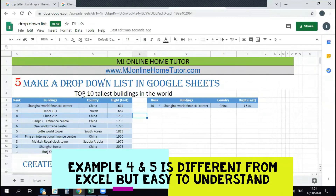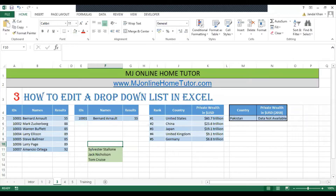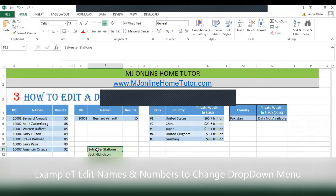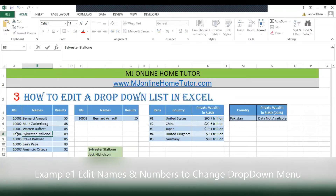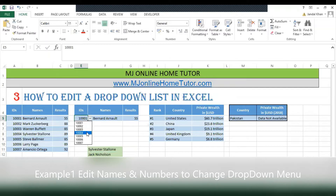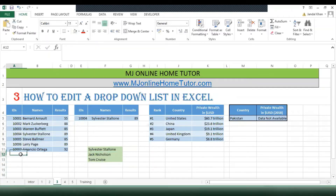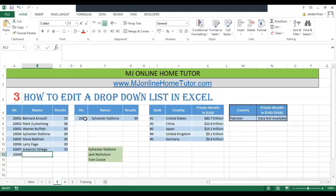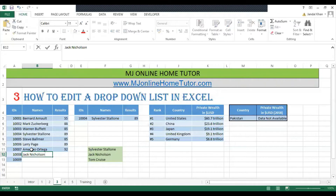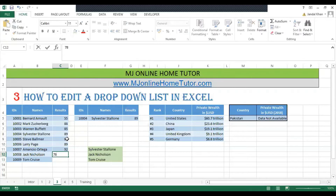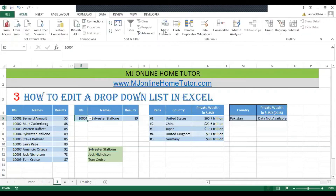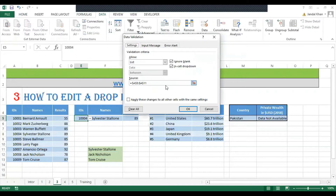Let's discuss how to edit a drop-down list with two examples. Here we have some additional names, so we will replace them with the current names. Once we change the drop-down list selection we get the result. I'm going to add a number but it's not appearing in the list, so we need to change the drop-down list to add it. Now I'm adding some random names and numbers — for example, 87 and 78.